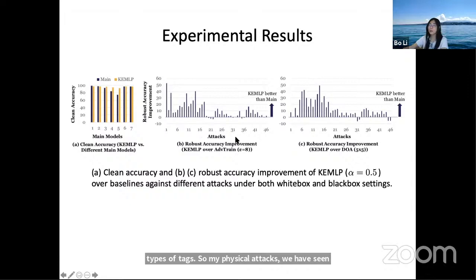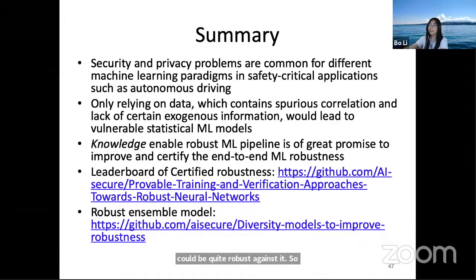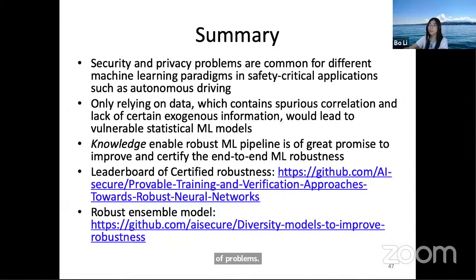Based on these examples, security and privacy problems are very common for different machine learning paradigms, especially for safety-critical applications. Going beyond pure data may be important, and using domain knowledge can help improve the robustness of machine learning pipelines. There are also libraries available for exploring robustness. Thank you everyone — happy to take questions.